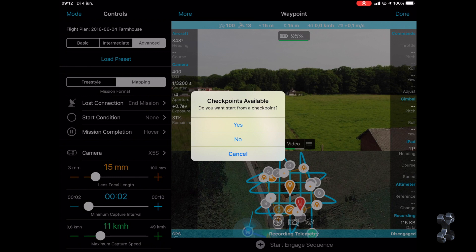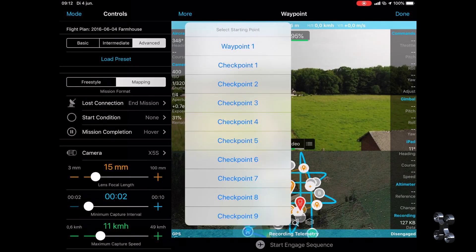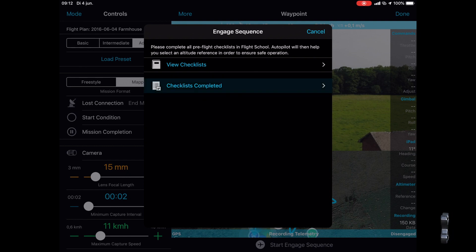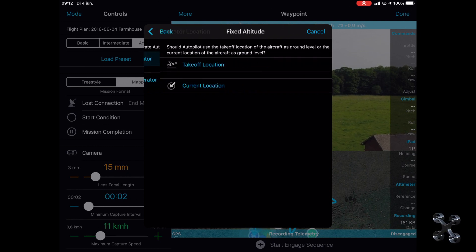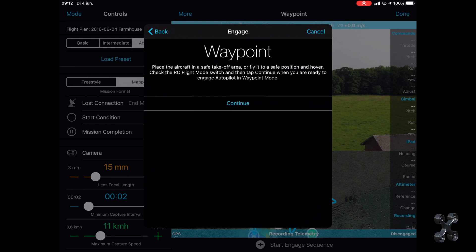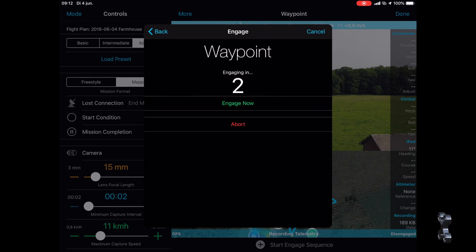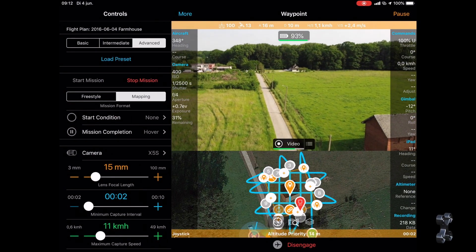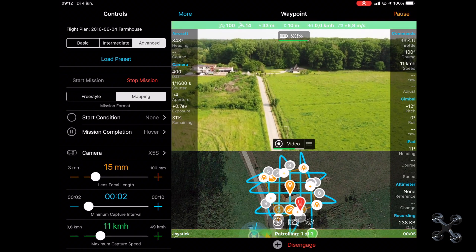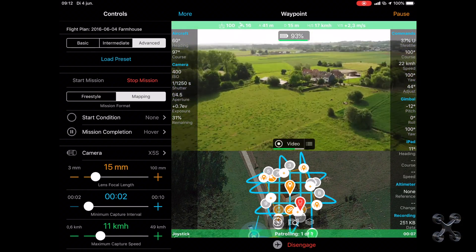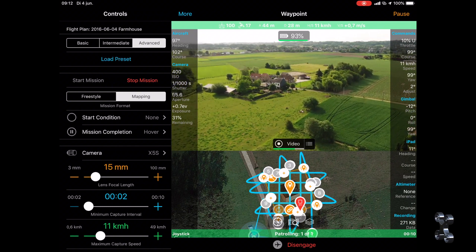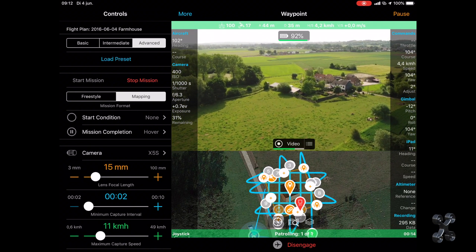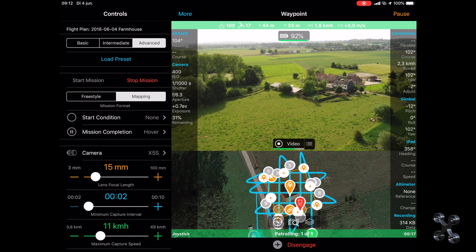First we're going to do the crosshatch mapping.